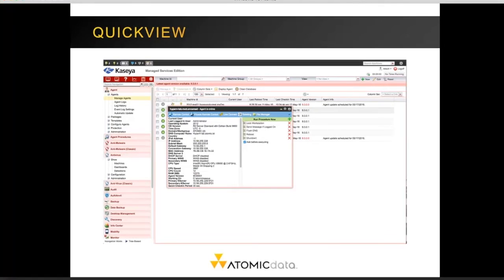The quick view window, also known as the quick action window, appears when you hover over an agent icon. From inside that window, you can launch remote control, private remote control, or the LiveConnect system. It also shows various groups of information pulled from the latest audit, as well as the ability to run quick procedures.